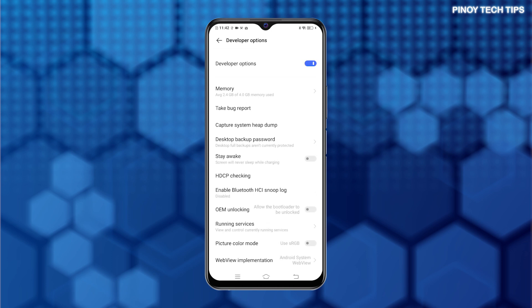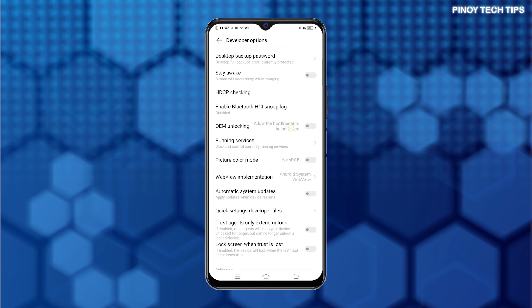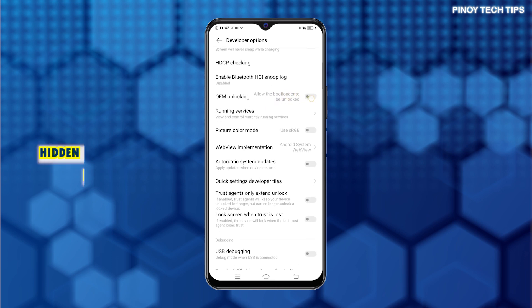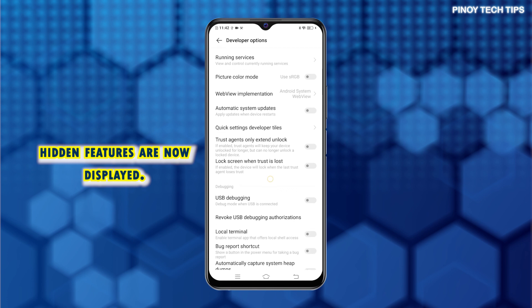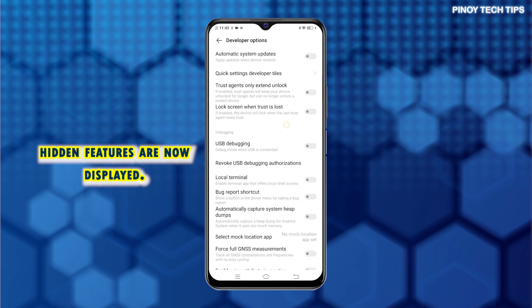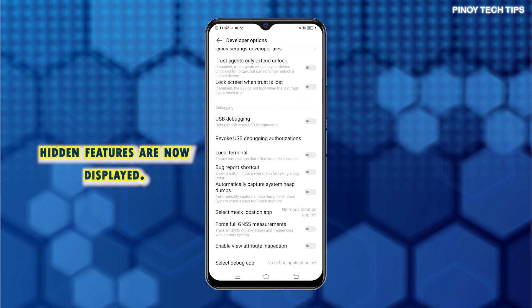On the next screen, you should see a long list of advanced features and options. While these features are primarily intended for use by advanced users, you can also use some of them when needed.